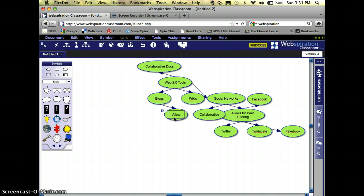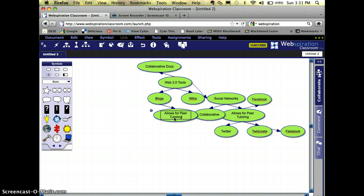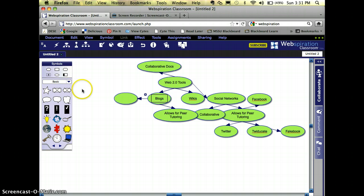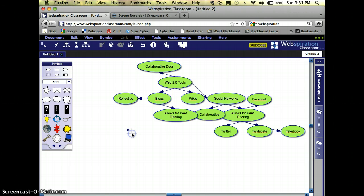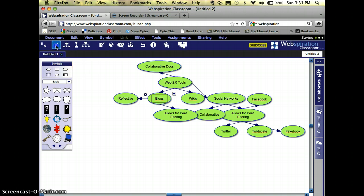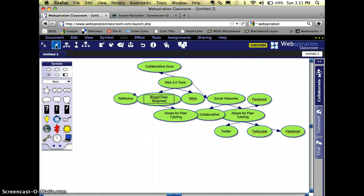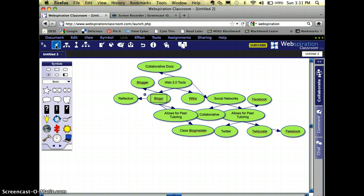They allow for peer tutoring. They are reflective. And then I could go ahead and add all of my different blogs that I could think of, like class blogmeister, blogger, and so on. Again, this is kind of making a big mess with all of the different nodes coming out there, and it's hard for me to know where I am.